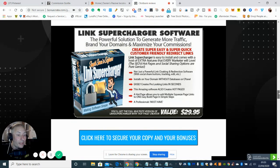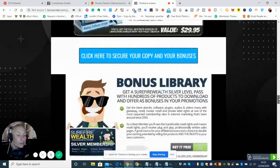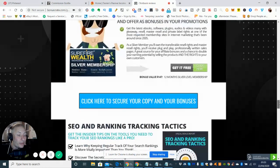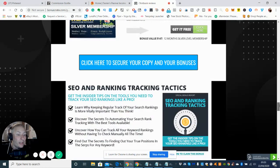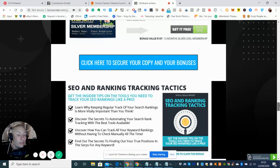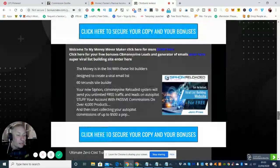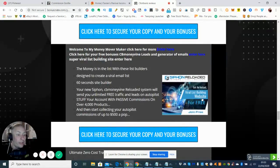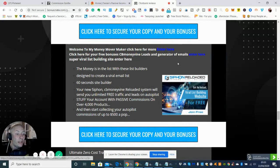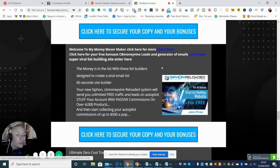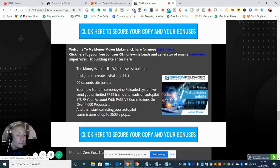And then we've got the basic bonuses here, link superchargers, software bonus library, SEO ranking and tracking tactics. And then this one here, as I always do, so I know if you've been watching my review or not.